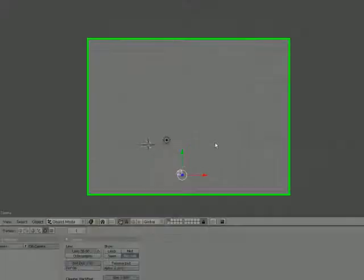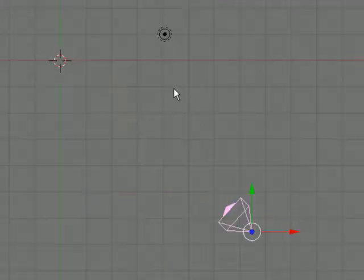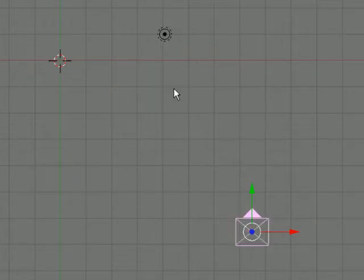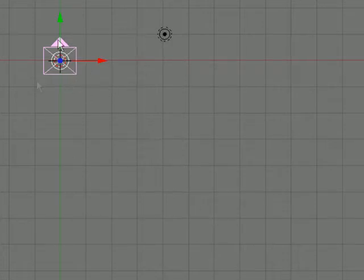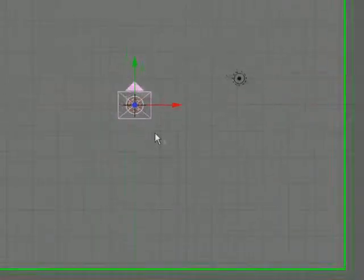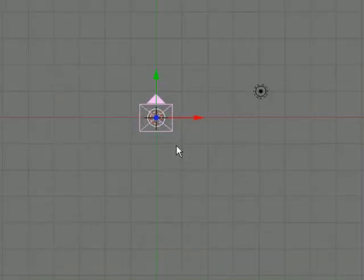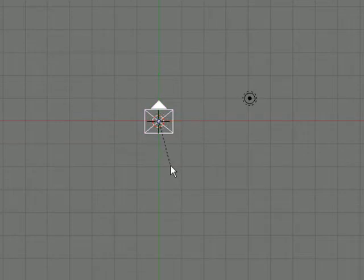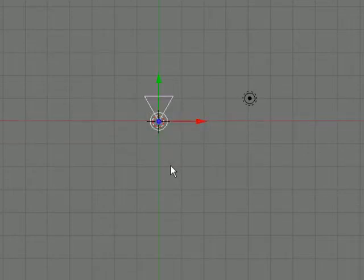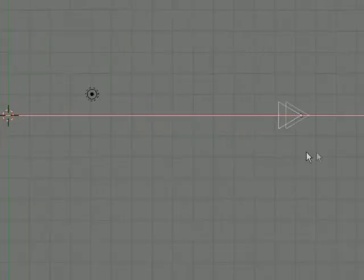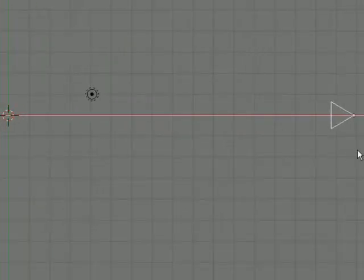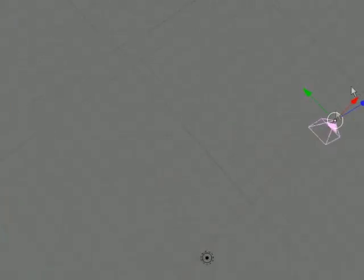So what we'll do is just go to top view, press ALT R to clear its rotation and ALT G to clear its location. So now it's in the middle facing perfectly down. Then what we want to do is just press RX 90 and then RZ 90 so that it's facing that way. And just move it over here somewheres. There will do.